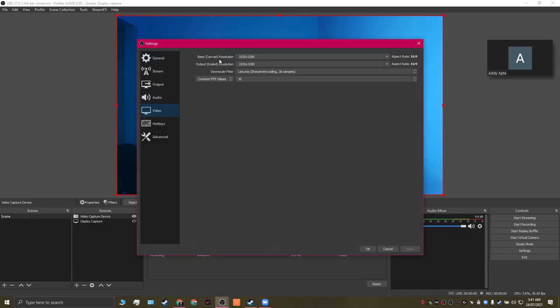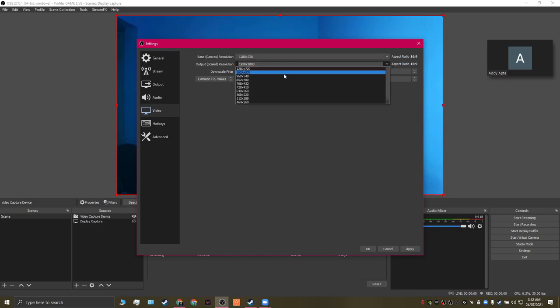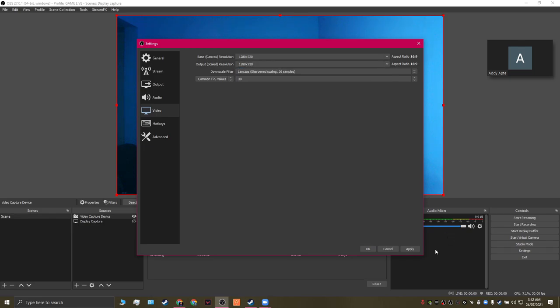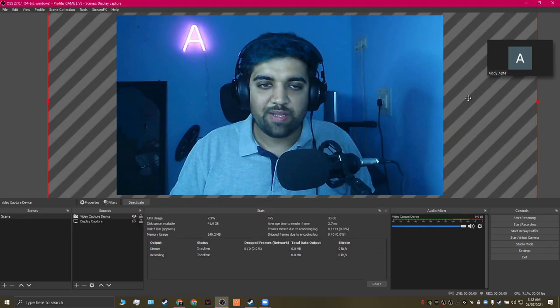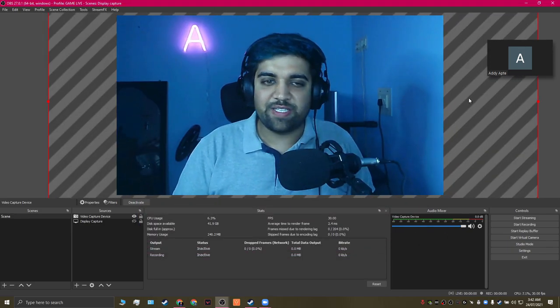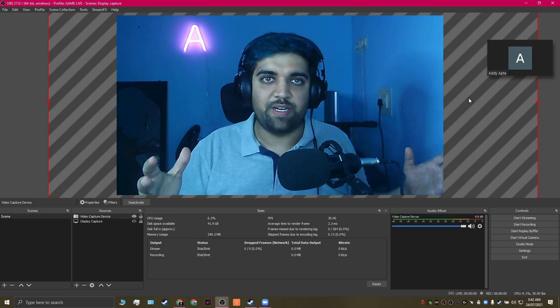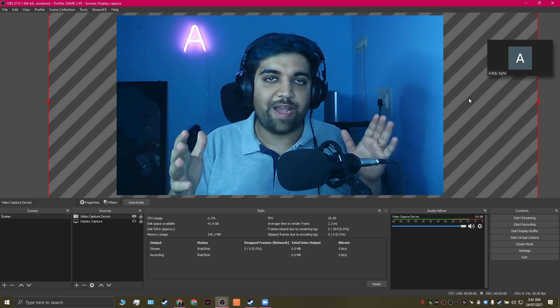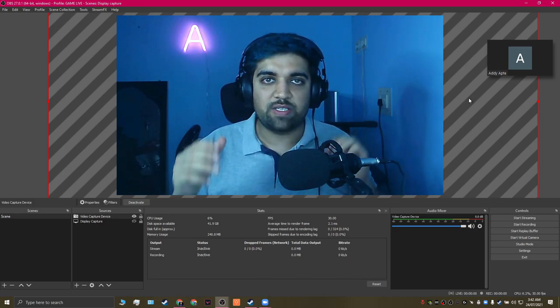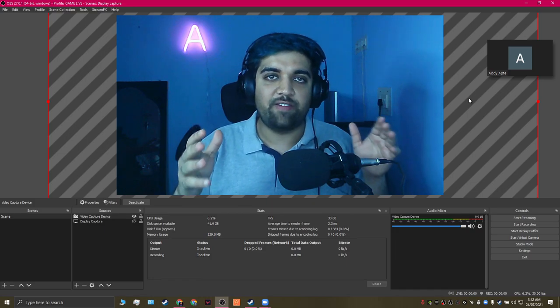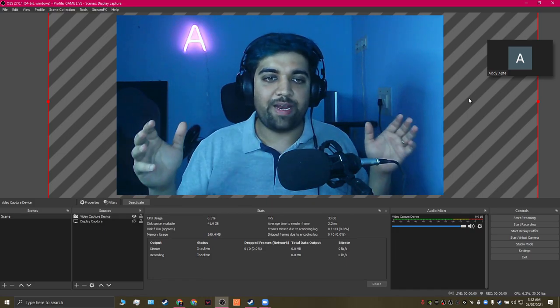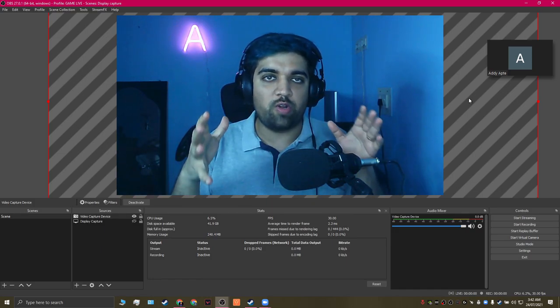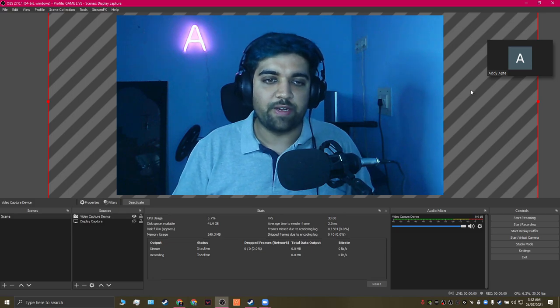As you can see, the base canvas resolution here is set to 1920 by 1080. This is exactly what we need to change. I'm going to reduce that to 1280 by 720 and also reduce the output scale to 1280 by 720 and say apply. As you can see, the video has actually cropped itself to match the resolution. This is because our camera is giving an output of 1080p whereas we just want to capture 720p out of it.